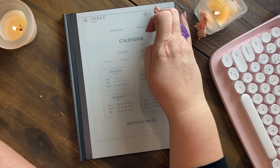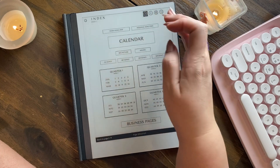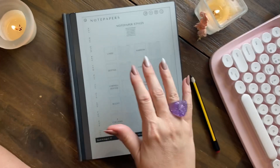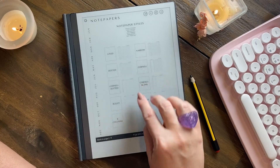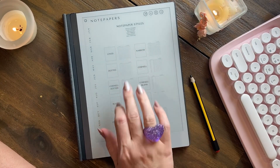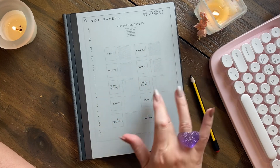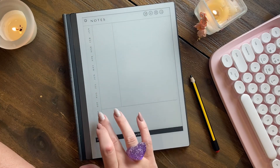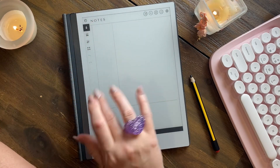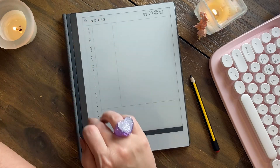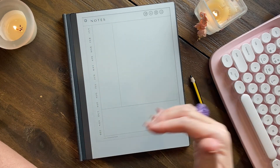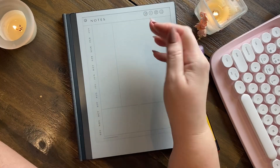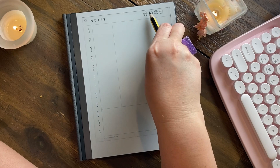This is the notepaper menu. There are all different styles and a picture of each one so you can pick the one you love. I love the Cornell blank, and you can go to that, use the duplicate function, and manage that way. You go to the four boxes, duplicate your pages, and move them to where you want. That's how you do it in the reMarkable — duplicate and move.